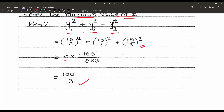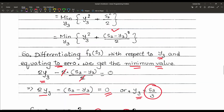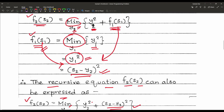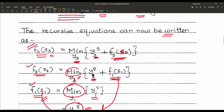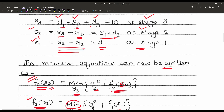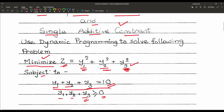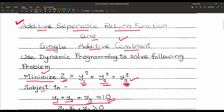In this way we can use dynamic programming with the recurrence method to solve the linear programming type of additive separable return function with a single additive constraint.